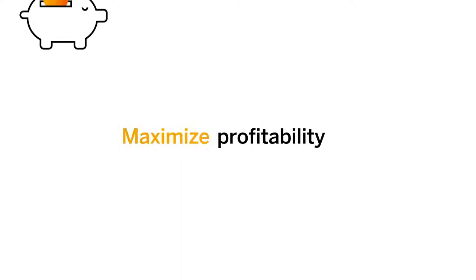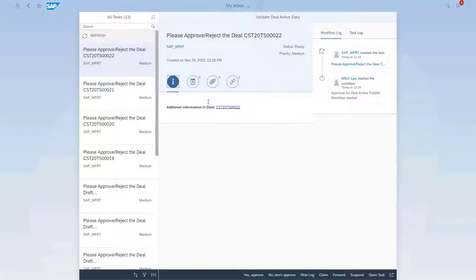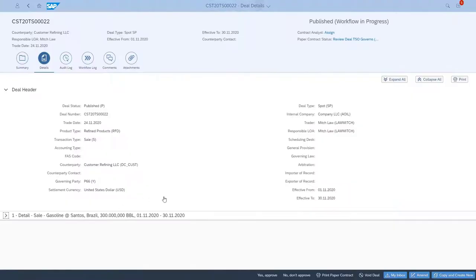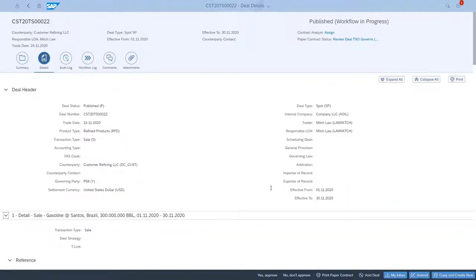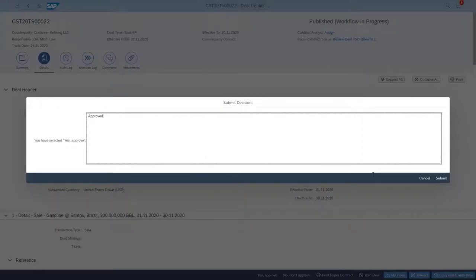Maximize Profitability. By leveraging a full suite of automated deal management tools that capture key details, improve workflows, and ensure compliance, efficiently and accurately create and manage deals throughout the negotiation process to maximize profitability.